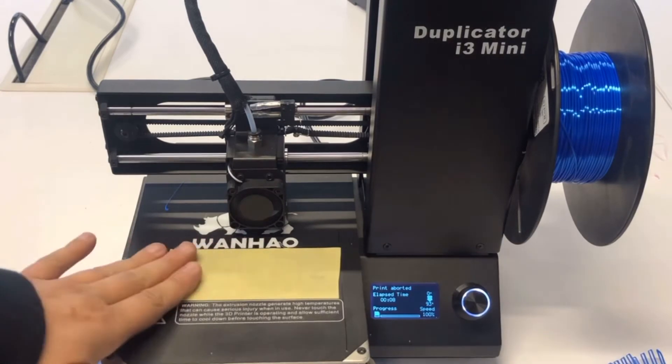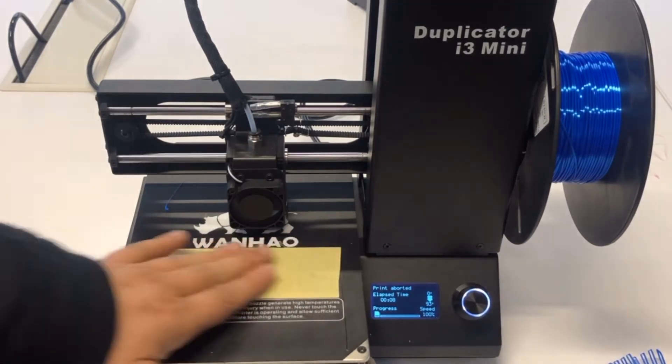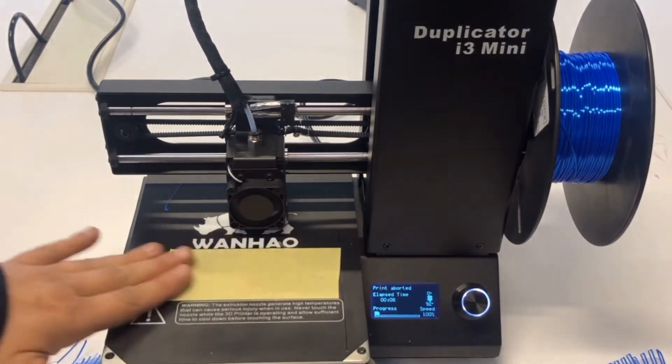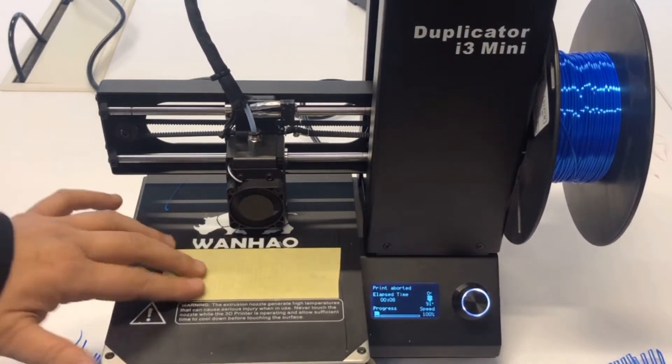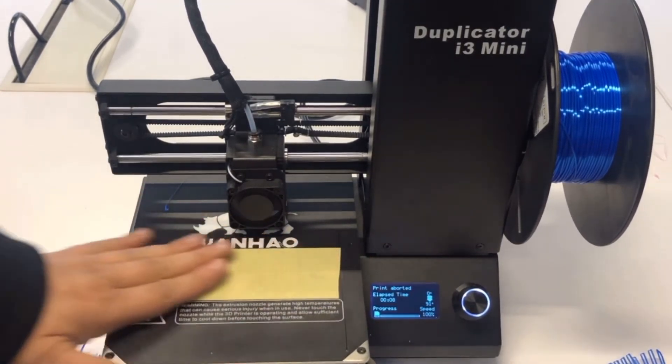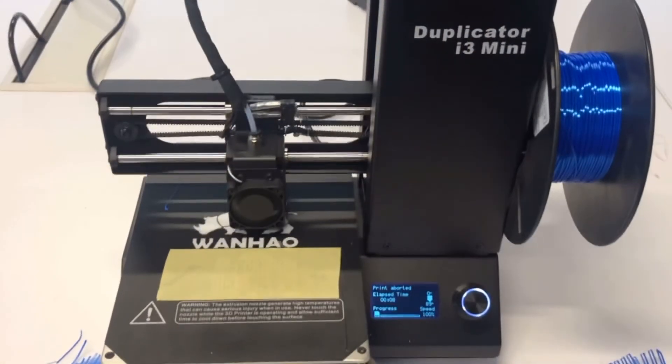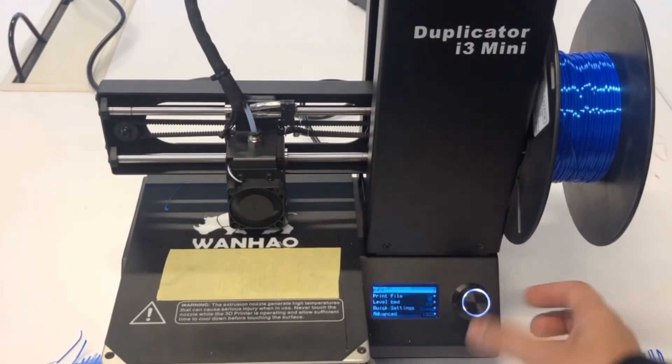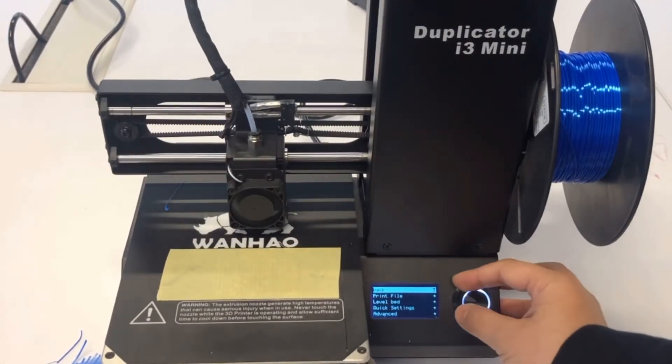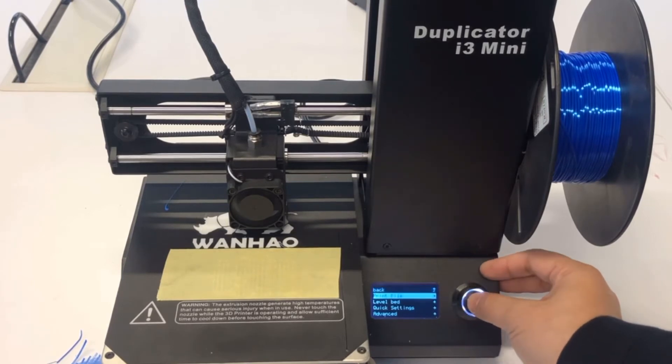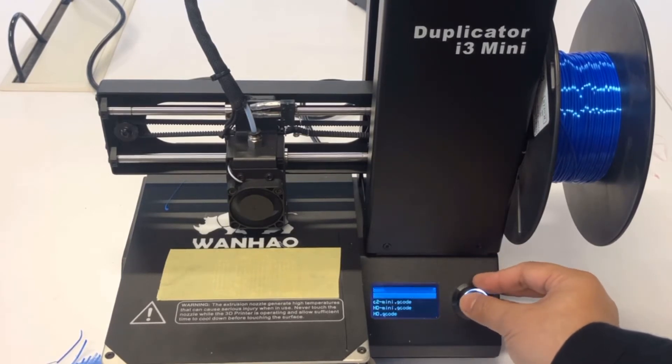This tape will also ensure very good sticking, and we will see. We put this sticker and also print the file. Let's go.